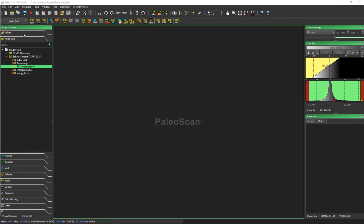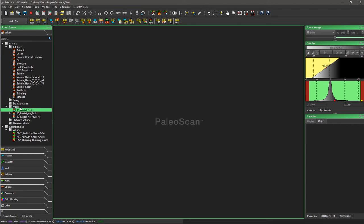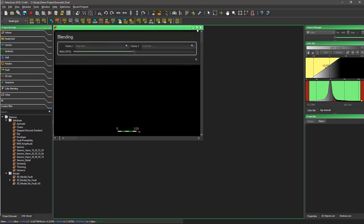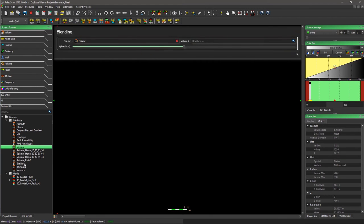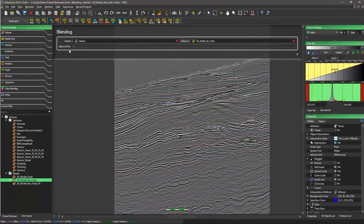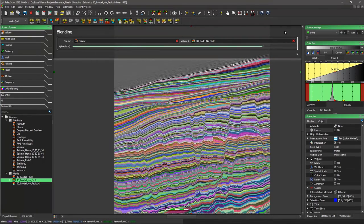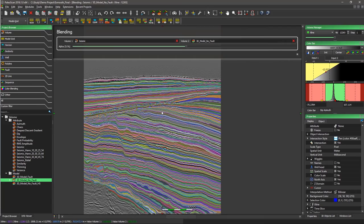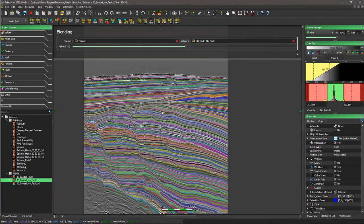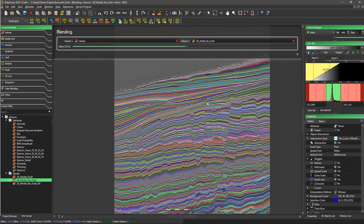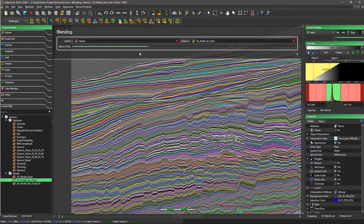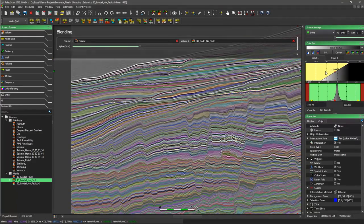The geomodel is stored under the Volume tab. We can blend the geomodel and the seismic — a nice way to use the interpretation. Using a blending viewer with both the seismic and the geomodel, we can play with the transparency of either volume. We can change between inline and crossline and navigate through the seismic — a great way to visualize the interpretation. We can also adjust the color bar at any time.